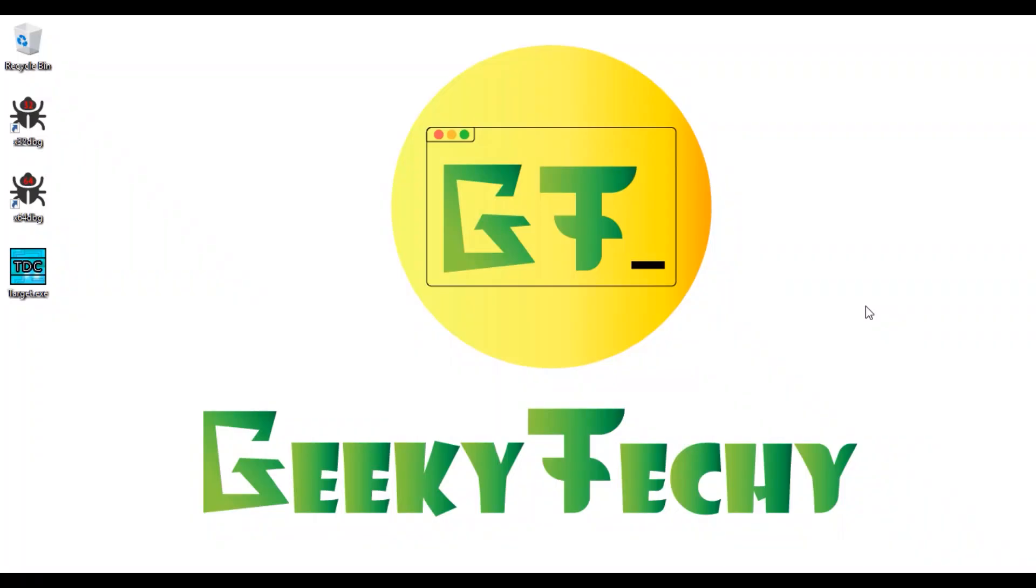What's up guys, welcome back to my YouTube channel Geeky Techy. In this video we'll be talking about Flutter for desktop or Flutter Desktop Embedding. Although there are no official releases by Flutter itself for desktop support, there are unofficial packages which are developed by Google itself. So we'll be seeing them in this video. So without further ado, let's get started.